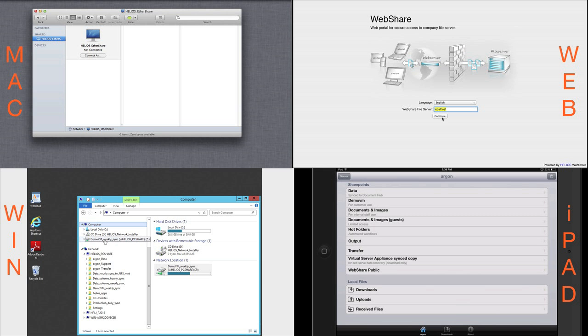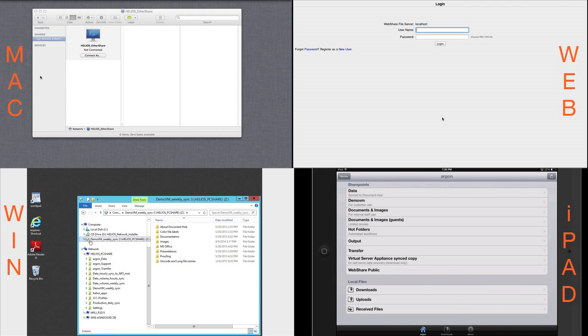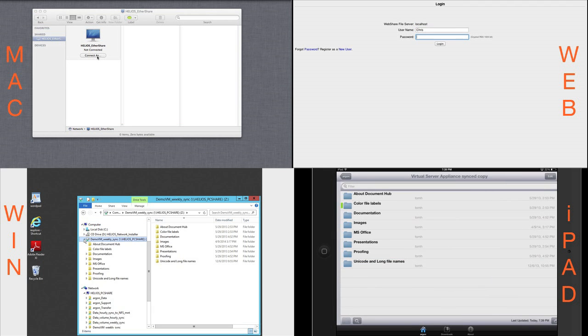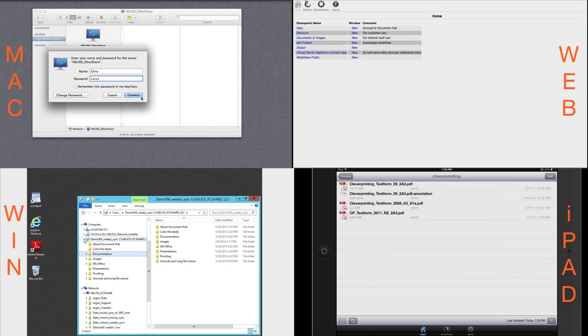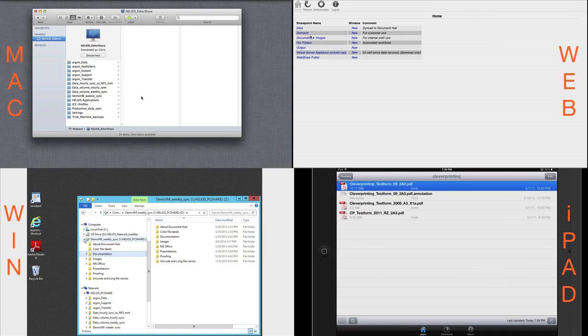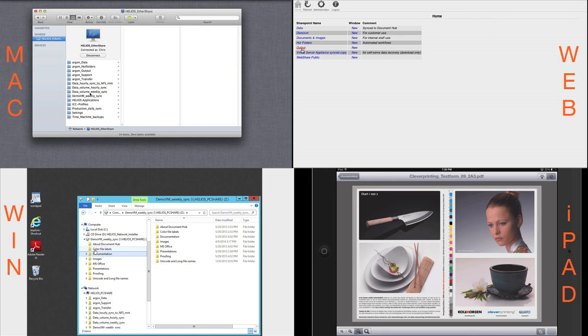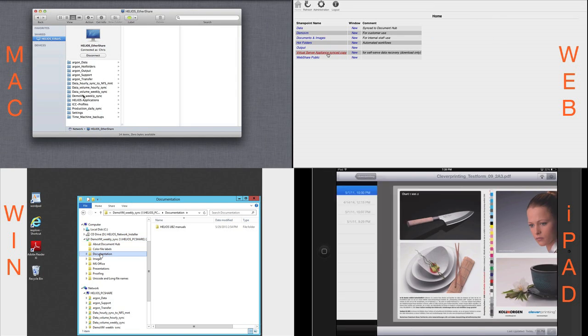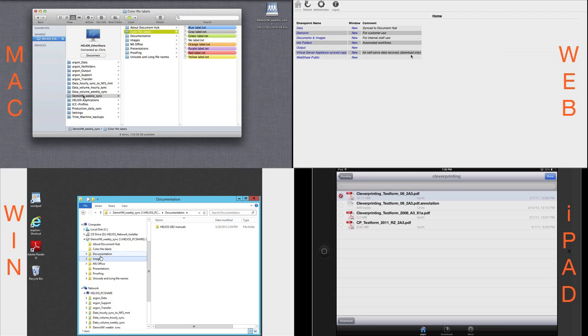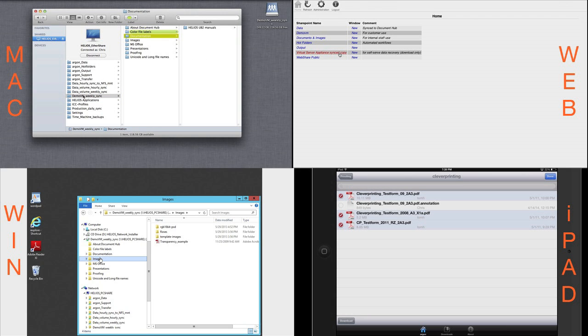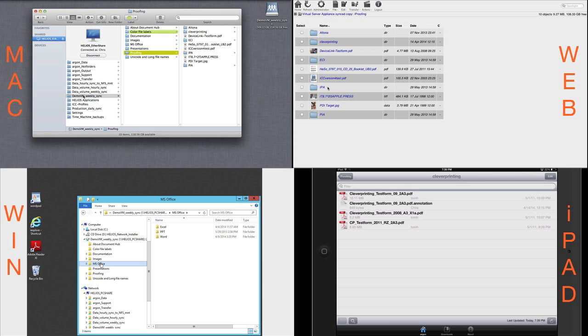In addition, the synced copy of the data can be published as a regular Helios volume accessible across the enterprise, enabling Mac, Windows, and Remote Web Clients to easily mount and use the synced data any time.